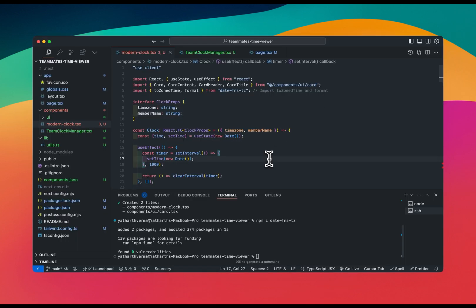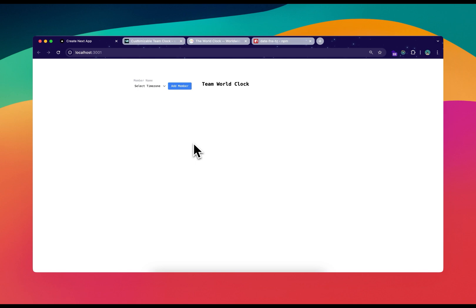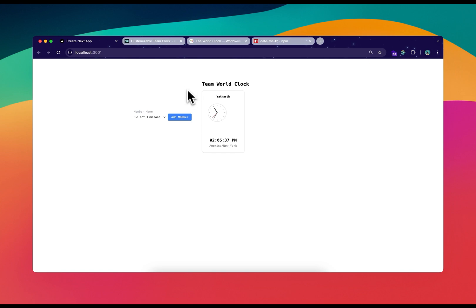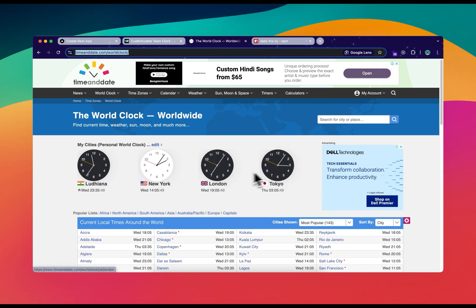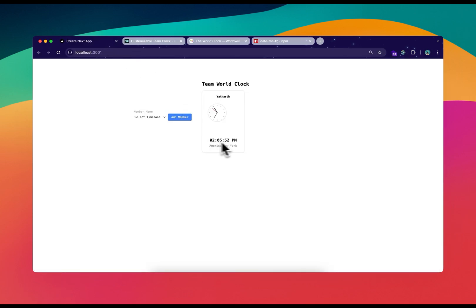I go back to Chrome, refresh, select New York as the time zone, and it's giving us a clock. I check if the time is correct — in New York it's 2:05 and the clock is also showing 2:05, which is great! Now we need to improve the design because it's looking really bad right now.